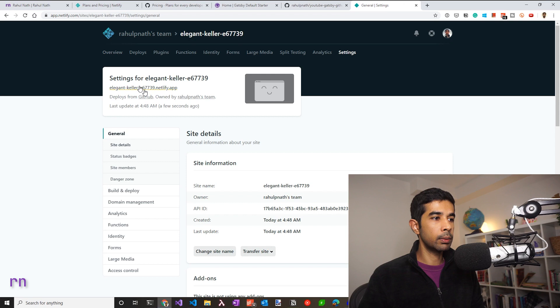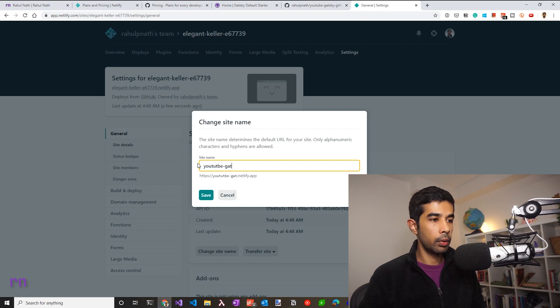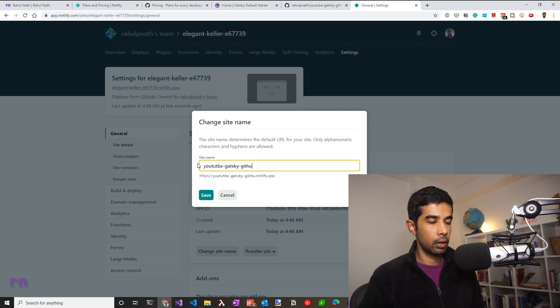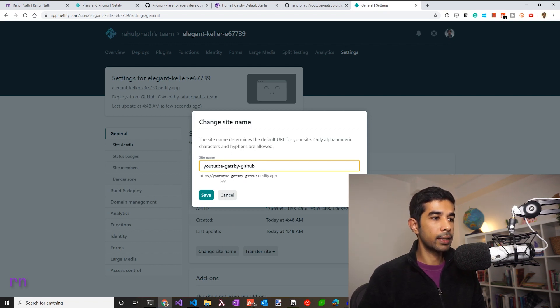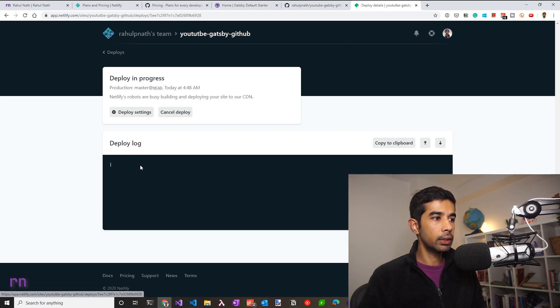If we want a custom domain for this, we can set this up in the site's name. For now, let's call this YouTube Gatsby GitHub. So this site will be accessible at this URL. Let's wait for the builds to finish.